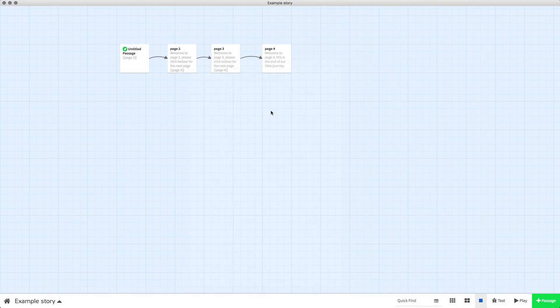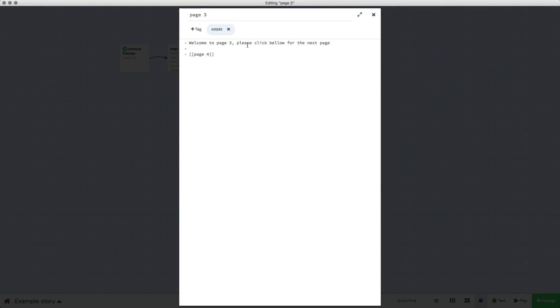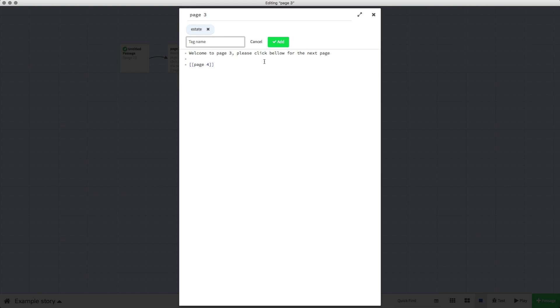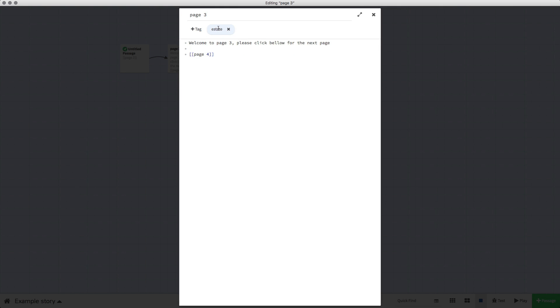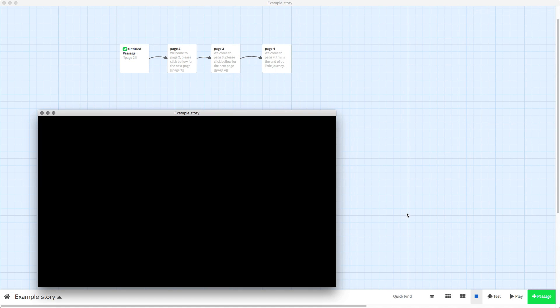So now if we want passage three, page three, I've added a tag called 'estate' in there already to show you. But the way you do it is you just click on the tag button, you type in 'estate' and then you click add, and it will add it to the top there.